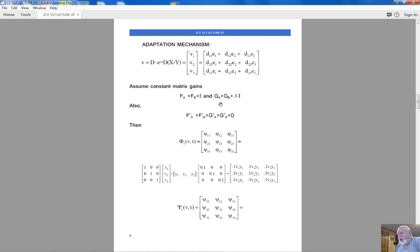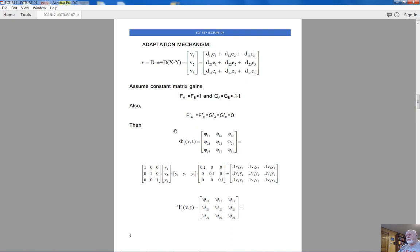The gains FA, FB, GA, and GB are defined as follows: FA and FB equal unity, and GA and GB equal 0.1 times the unity matrix. The primed matrices FA-prime, FB-prime, etc., are set to zero, meaning we use only integral parts in the adaptation mechanism. Matrix function phi-1 is then defined: FA (unity) times vector V times transposed state vector Y of the adjustable system, times GA (0.1 times unity). This gives phi-11 = 0.1·V1·Y1, phi-12 = 0.1·V1·Y2, and so on.